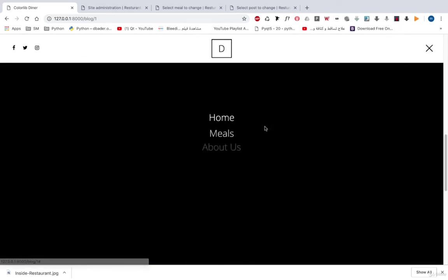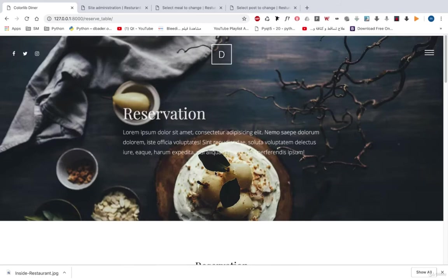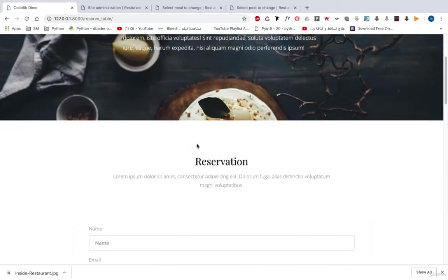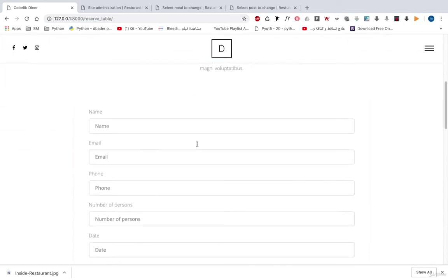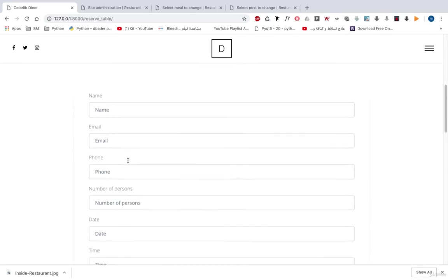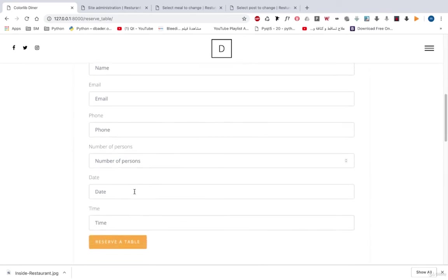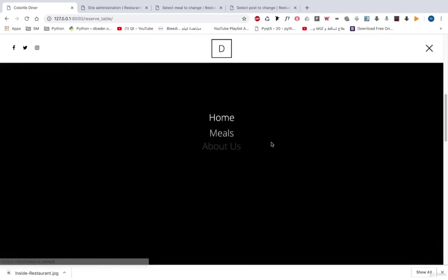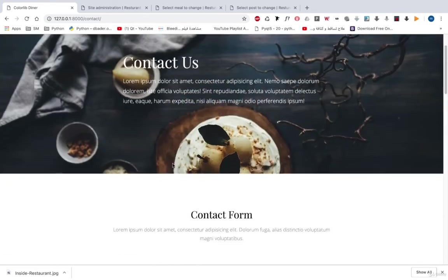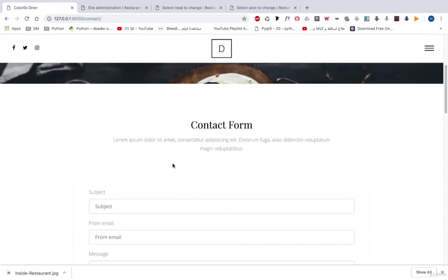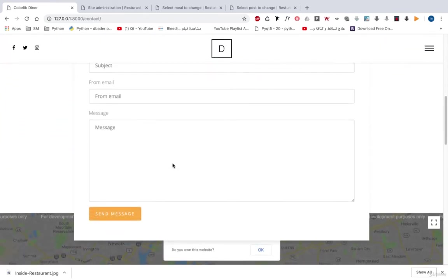And here we also have reserve table. So that you can send a form or send information about the table you want to reserve. The name, the email, the phone, how many persons, the date and the time and so on. And we can also send a contact message to our Django or to our restaurant admin from this form.